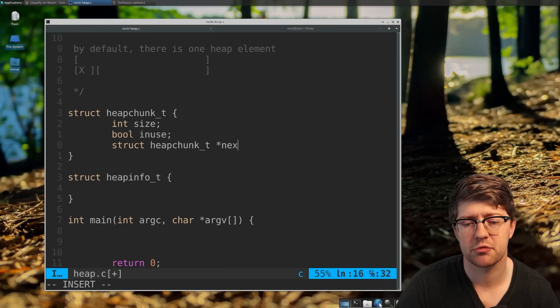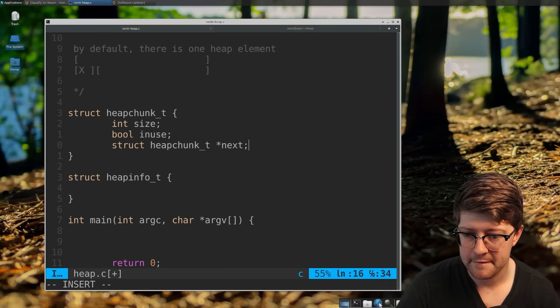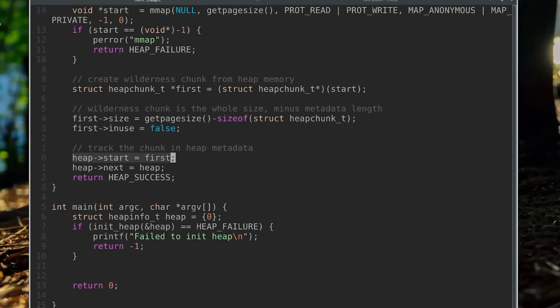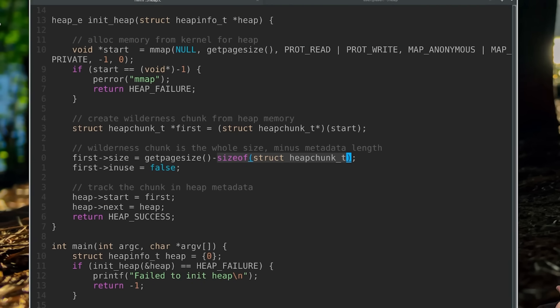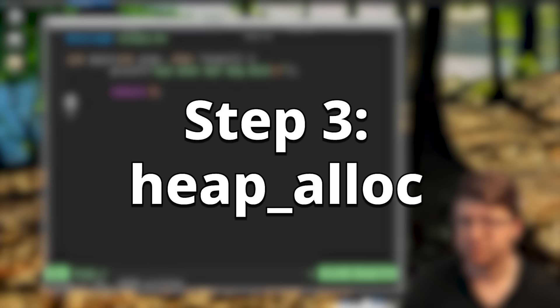Chunk metadata tracks how big the chunk is and if it's currently in use. Also, if it's free, it'll act like a node in a linked list of other free chunks. With the heap structures in place and the heap init function complete, we could begin to write the first part of the user API: heap_alloc.